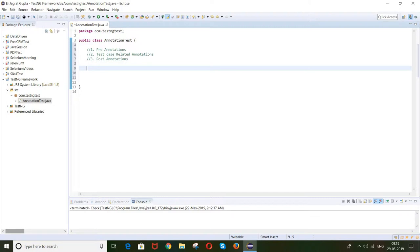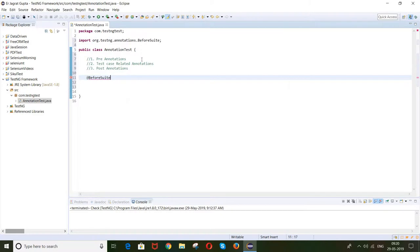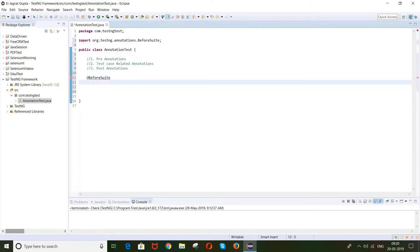Now how can we define the annotations? I will tell you one by one — firstly pre-annotations, then test case, then post-annotations. At the end of this session you will see how to define the annotations and what structure we will use for designing our scripts in the future. Always remember, annotations start from the at-rate symbol (@). The first pre-annotation is @BeforeSuite.